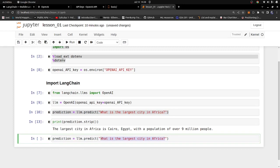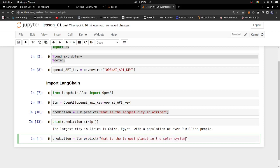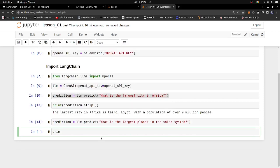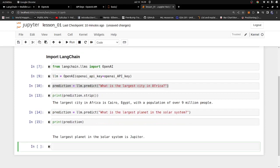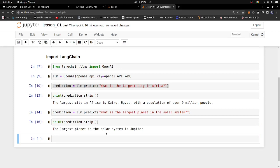It doesn't have information on current issues — that's one of the problems with language models, and we'll look at that as we go along. So let's ask something more factual: 'What's the largest planet in the solar system?' Run that, print prediction, and you can see the largest planet in the solar system is Jupiter. If you did a bit of geography or astronomy in high school you'd know the biggest planet in the solar system is Jupiter — so that's absolutely correct.